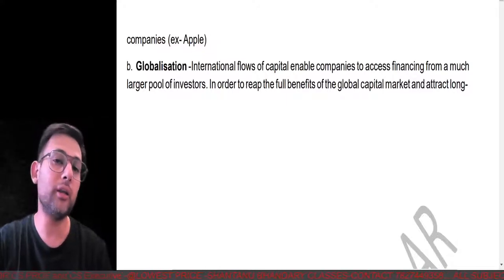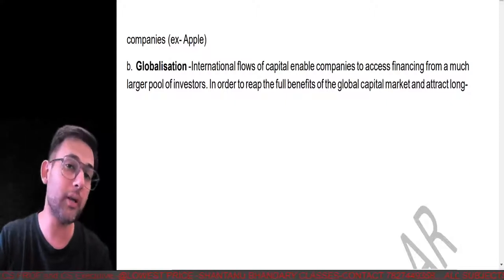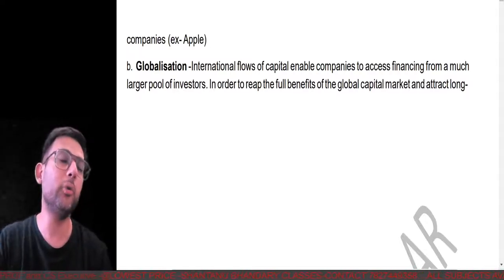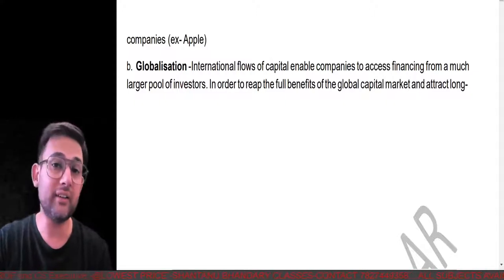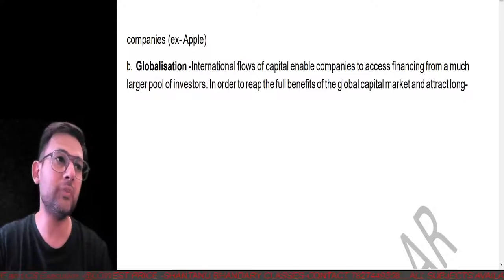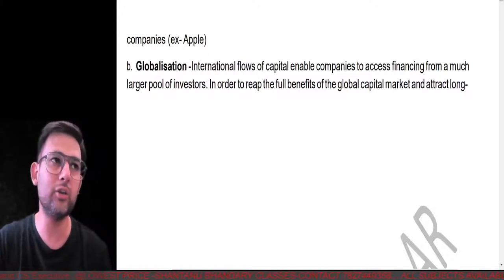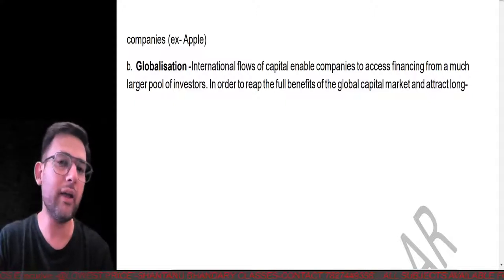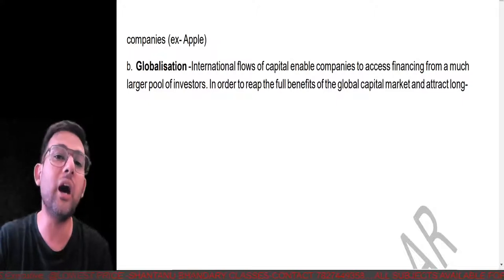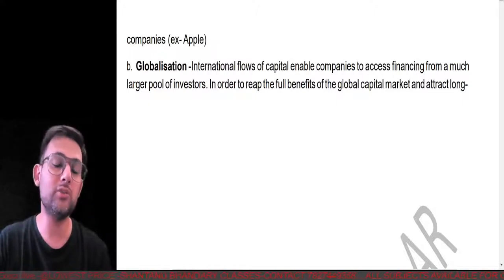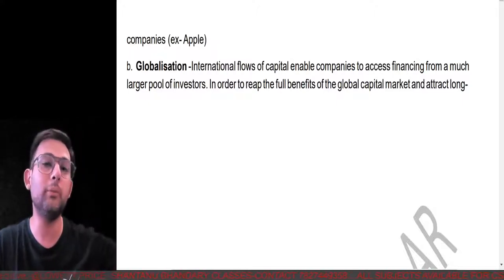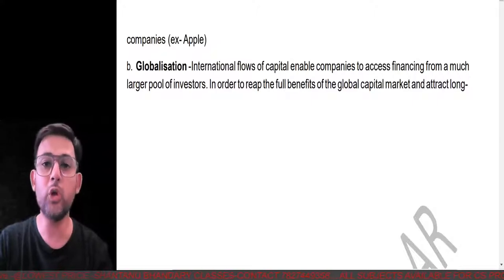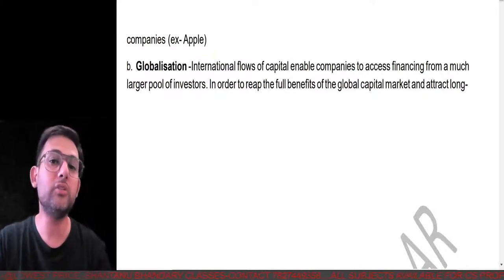The benefits of corporate governance include attracting and retaining more investment. When talking about globalization — more Indian companies going abroad and more foreign companies coming to India — if your company is performing well in one country, its chances of success in other countries also increase. With technology growing massively, whatever happens anywhere in the world can be circulated globally within seconds, enhancing your brand value. You must always ensure what you say and do is in line with your corporate governance goals.